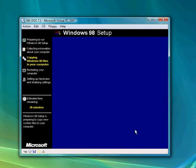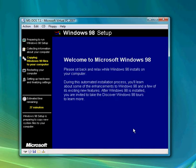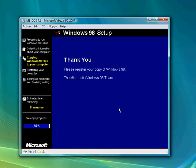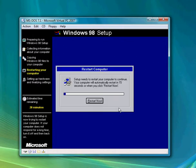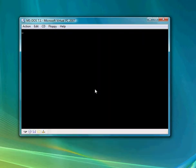Now it's going to be copying files. Once it's done copying files, I'm going to unpause the video. Alright, the files are almost finished copying. It's going to restart the computer — you can restart now.